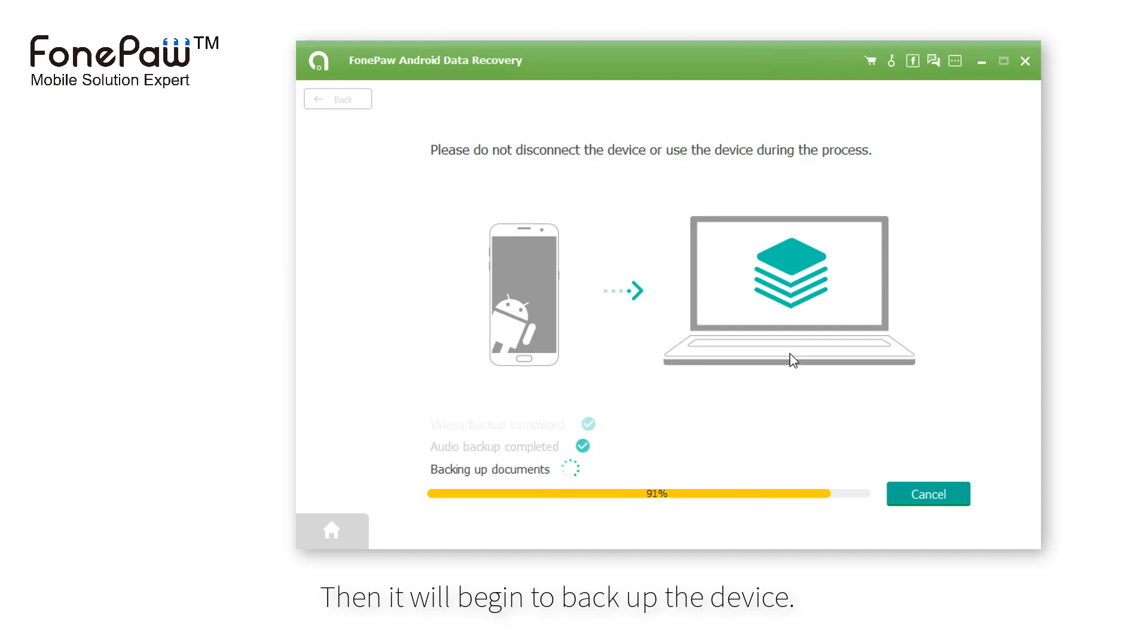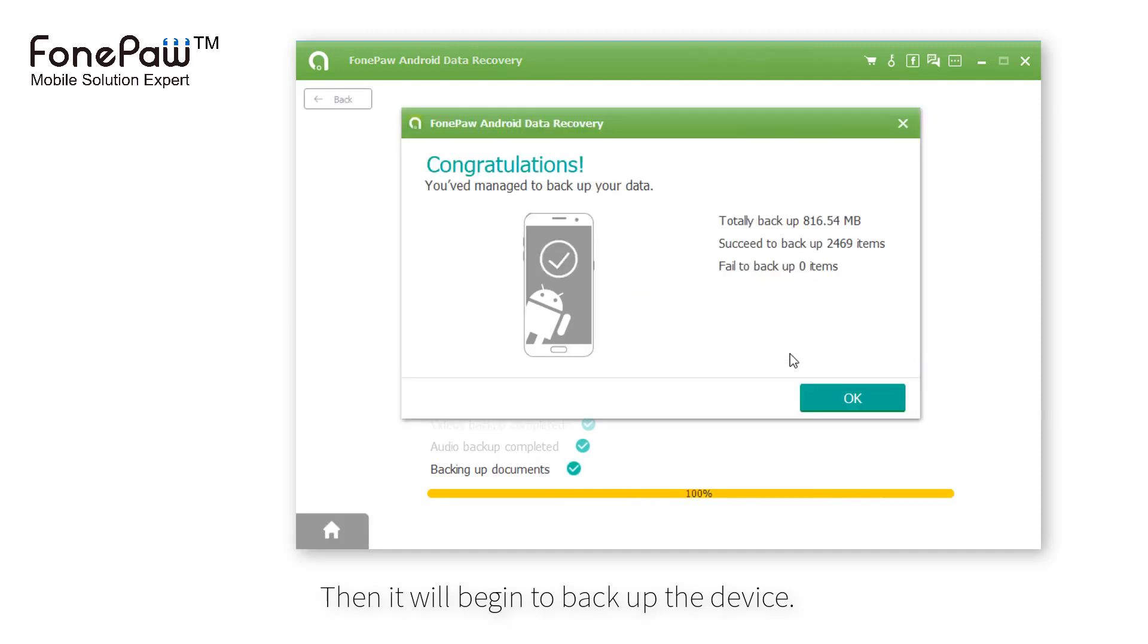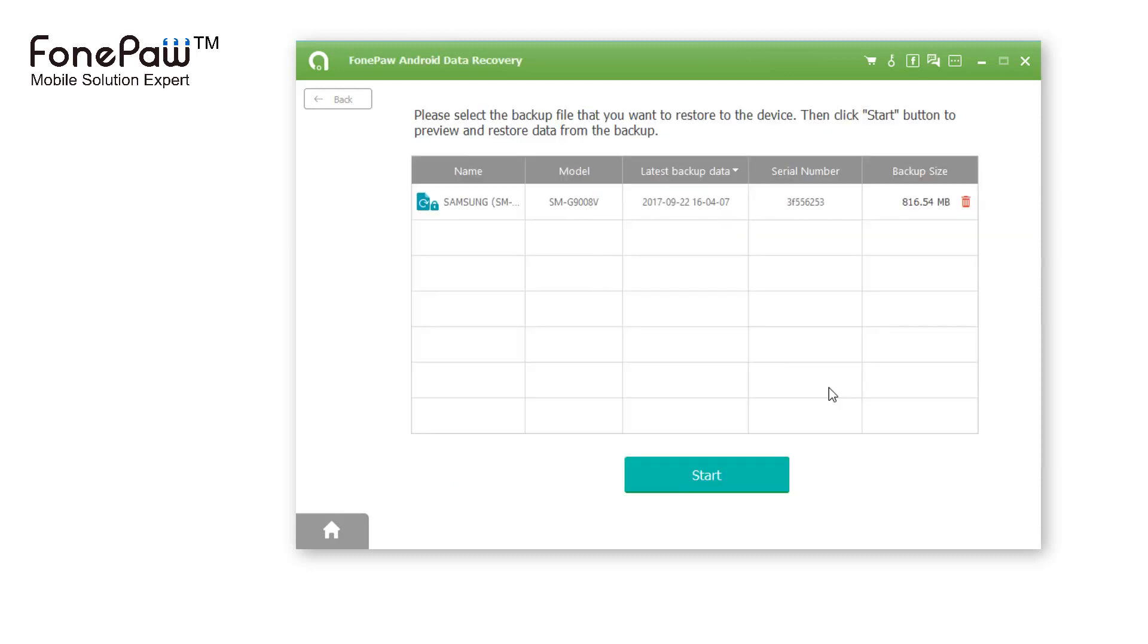When it finishes, a window will show up and tell you the details of your backup. And you can manage the backup on the list as well.